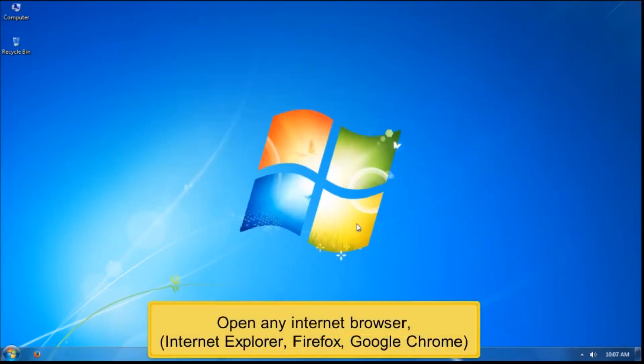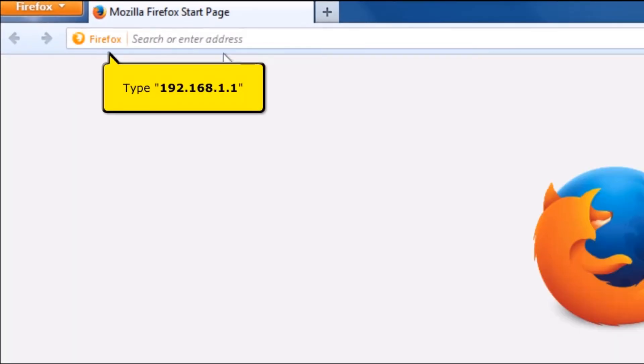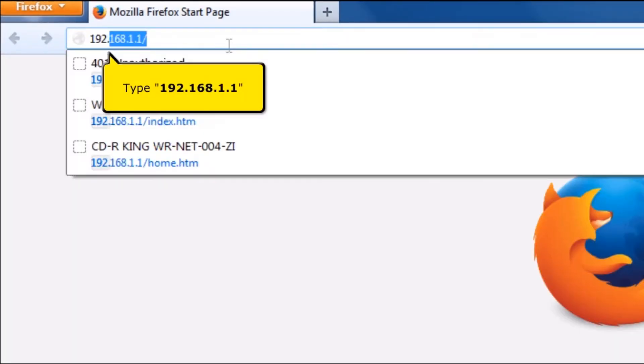Open any internet browser, for example Internet Explorer, Firefox, or Google Chrome. On your address bar, type 192.168.1.1.